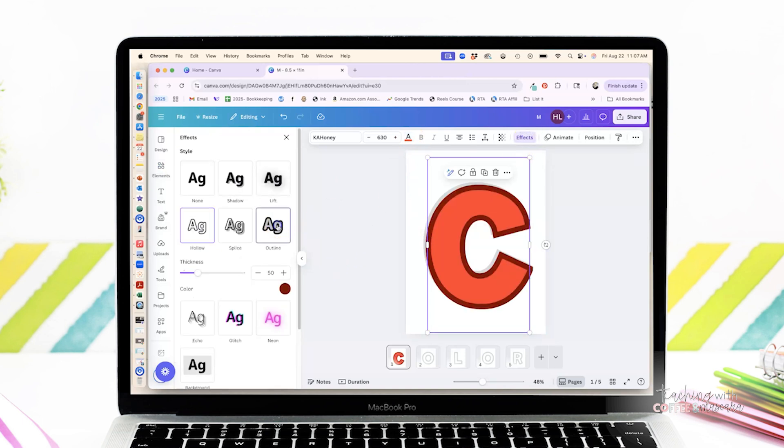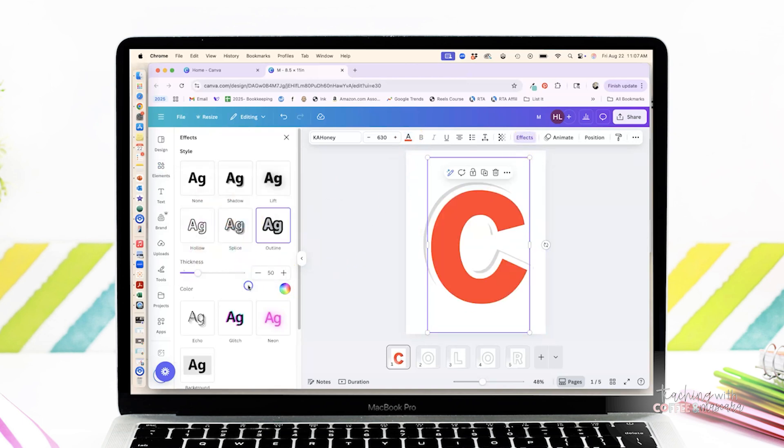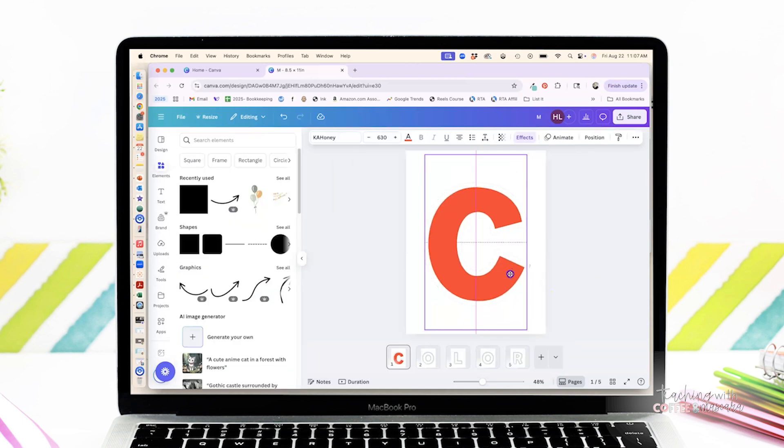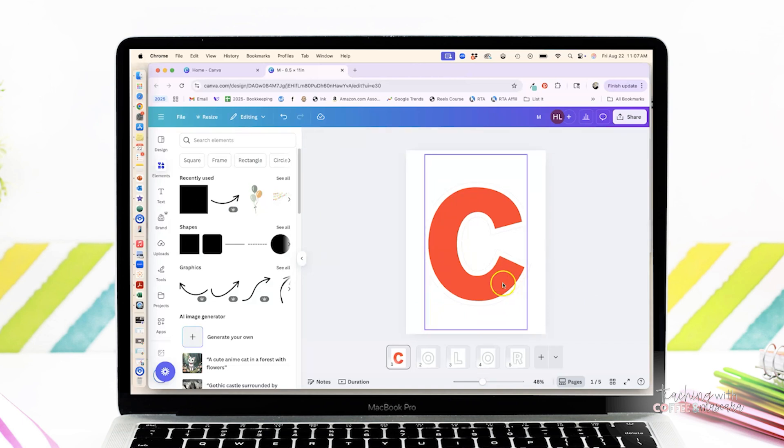We're going to actually put our outline as zero, as white. And I like it to be around a 43. And then when you move it on top, then you can see that it's got that little gray cut line.